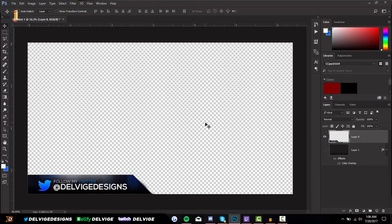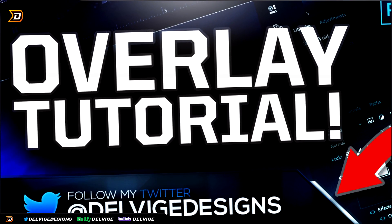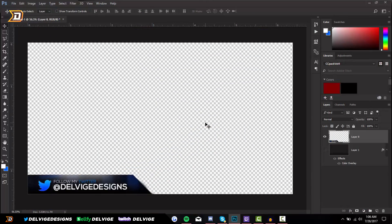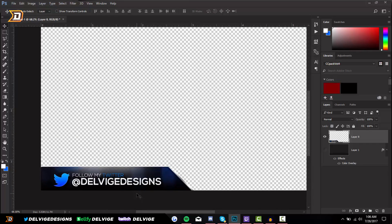Hey, what is going on guys, it's Delvige and today I'm going to be bringing you a video on how to create an overlay in Photoshop. You can use the overlay that we're making today on YouTube, on Twitch, whatever service you want to use — it will work. It's going to be very simple and short and to the point.